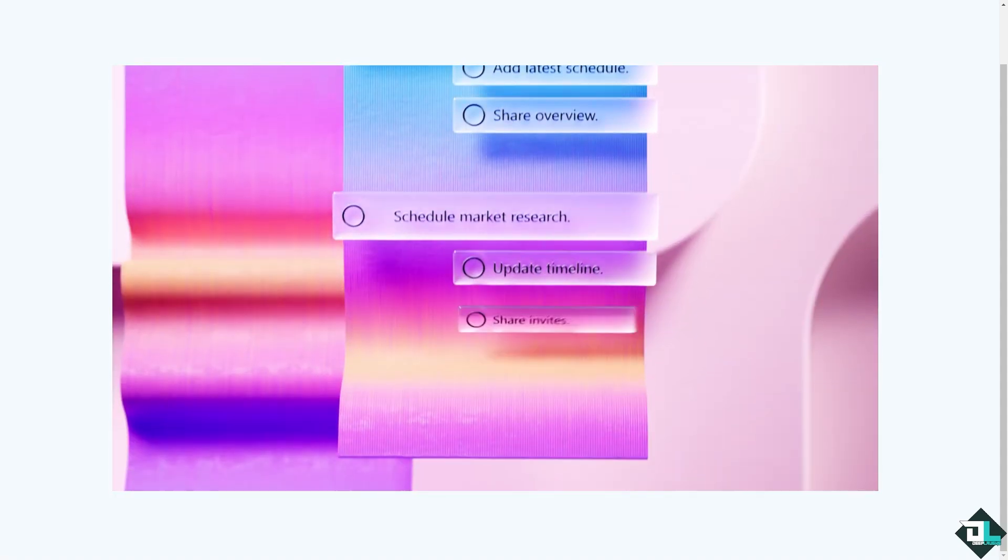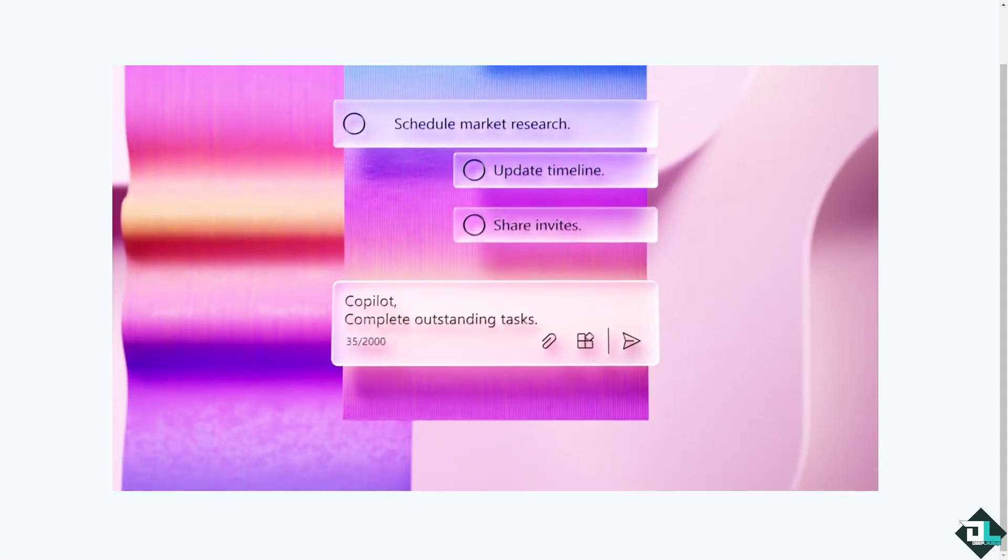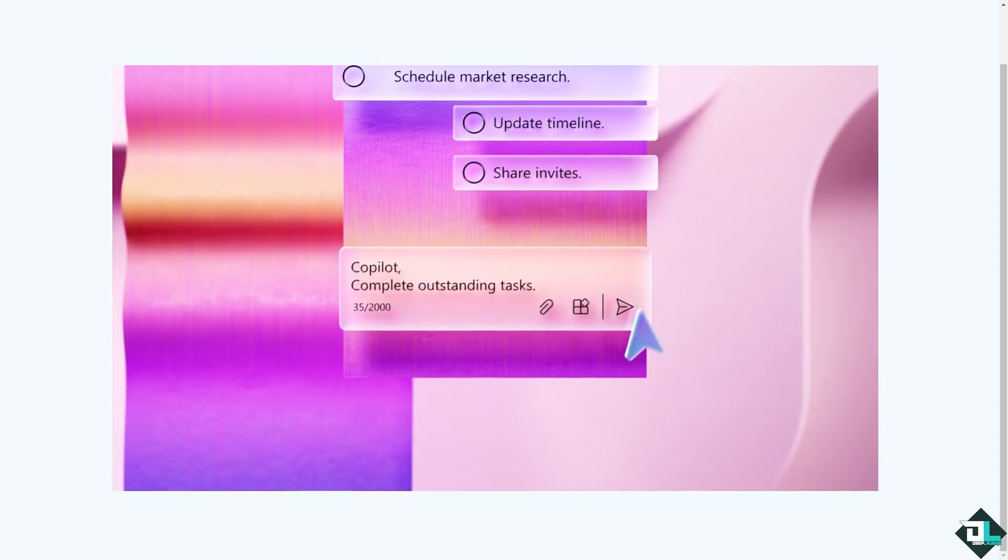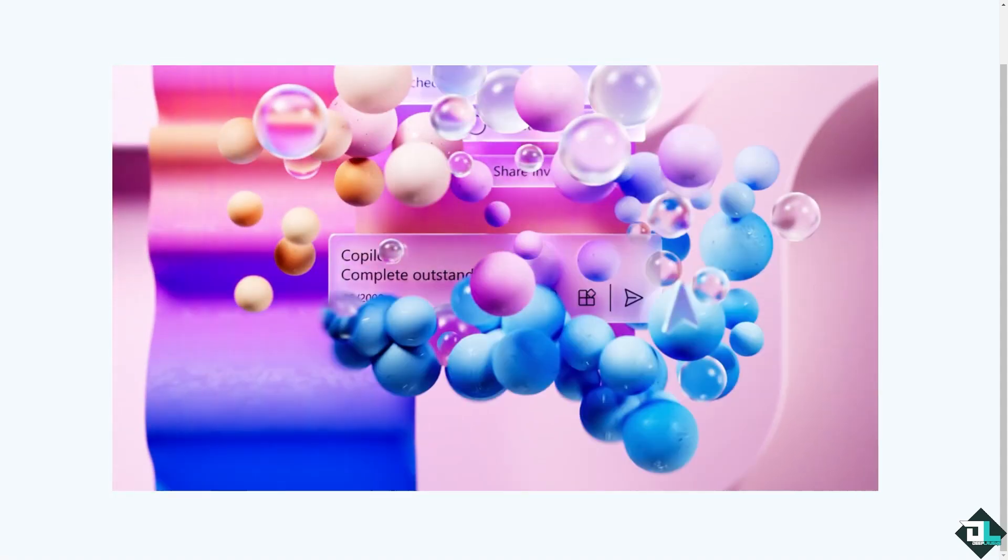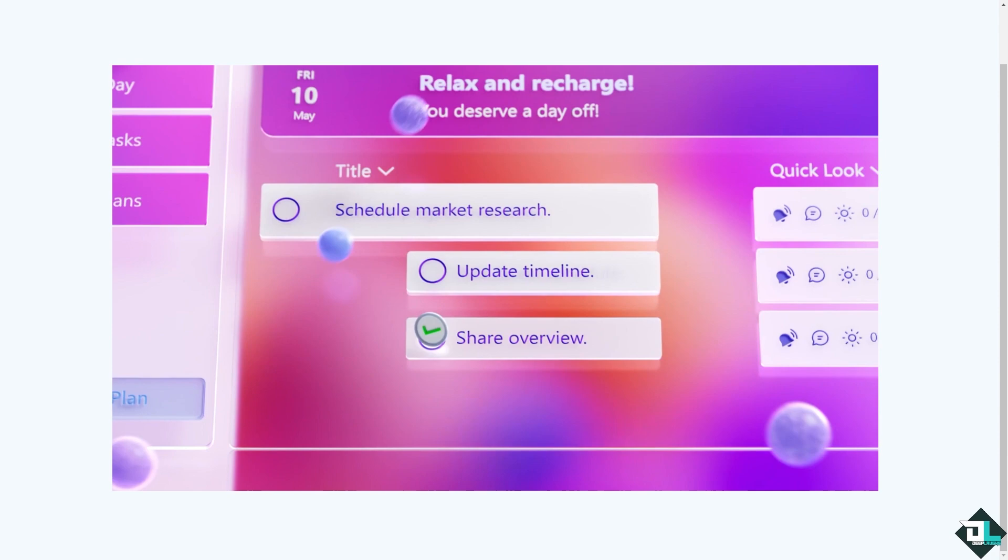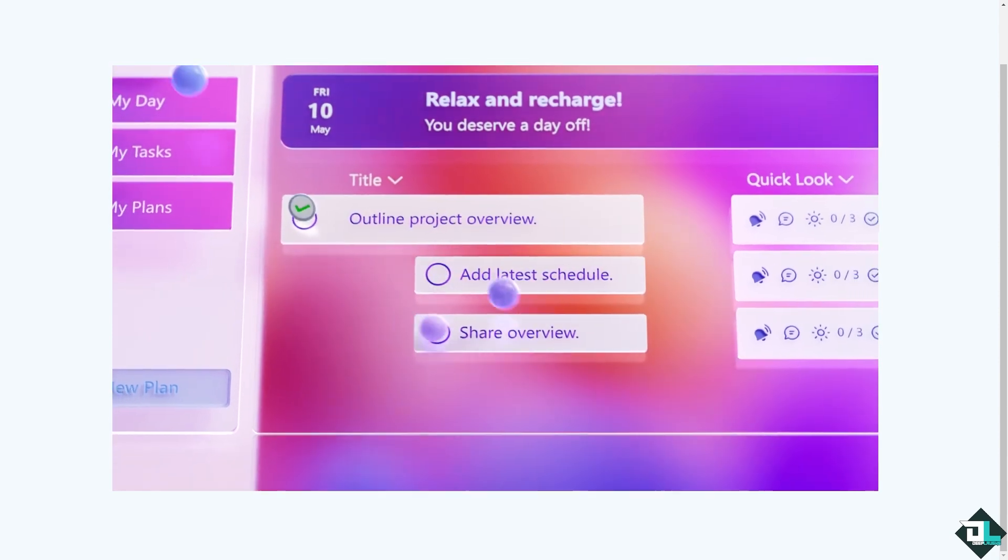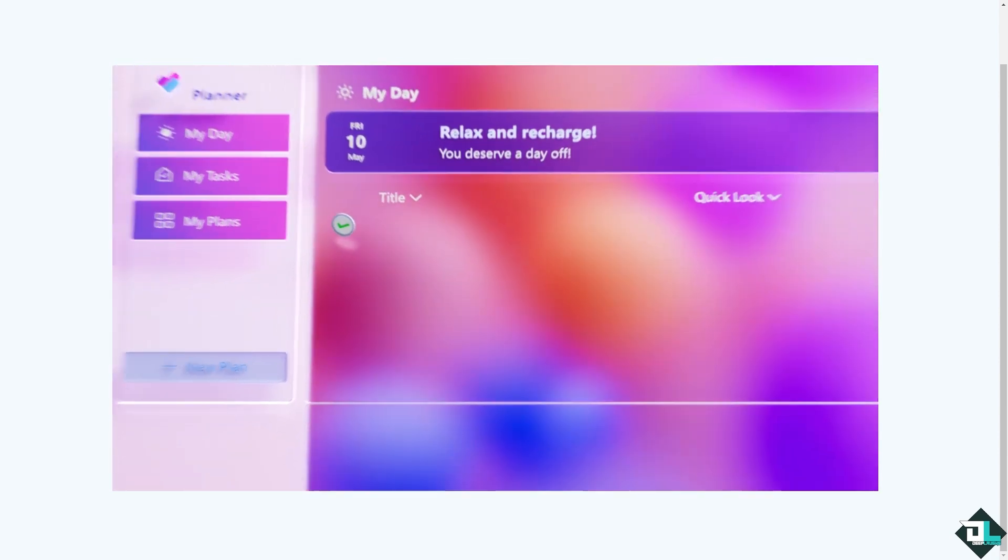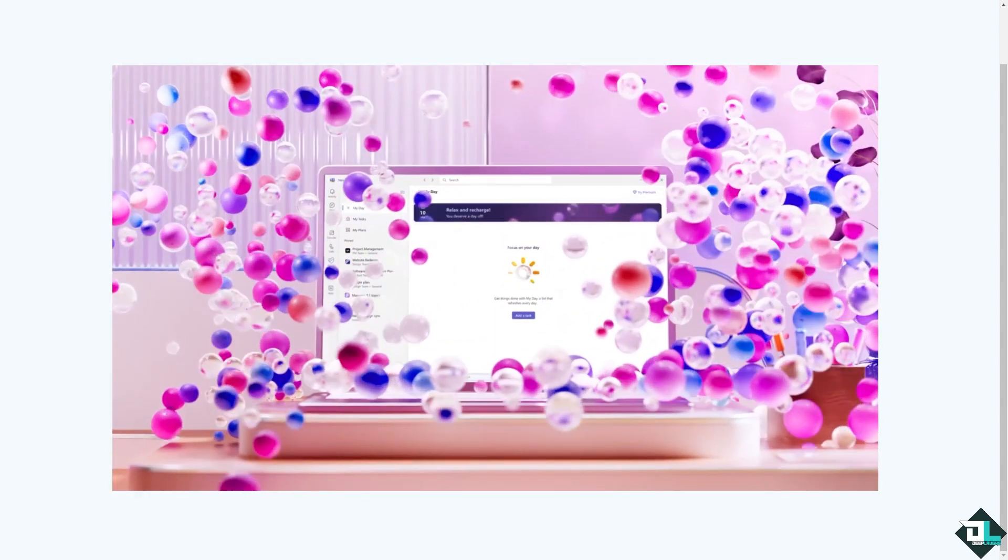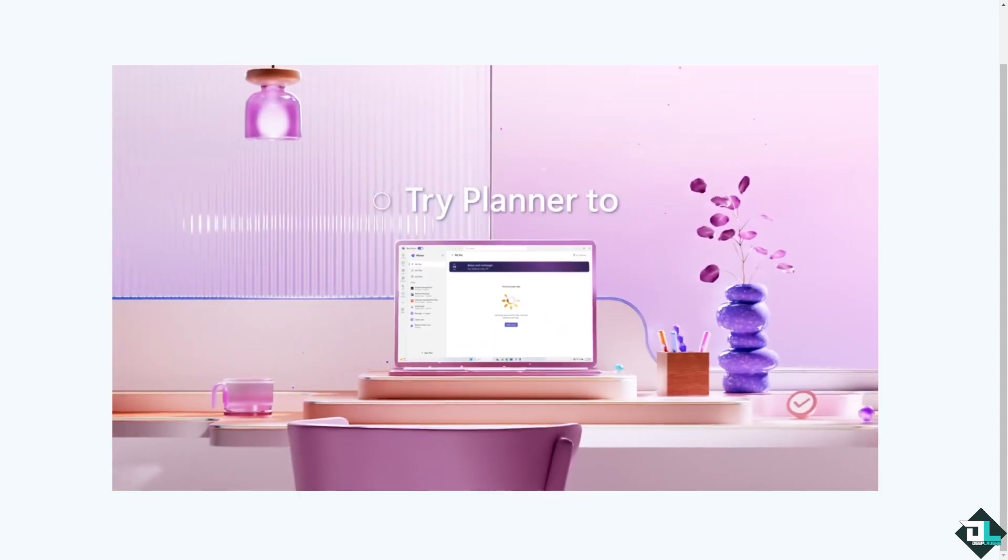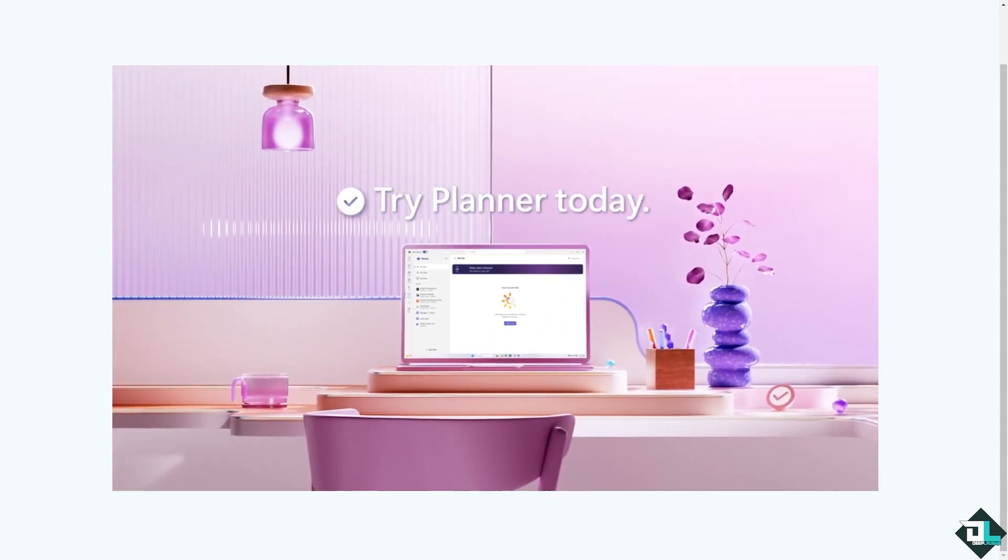Hey everybody and welcome back to our channel. In today's video, we are going to show you how to link tasks here in Microsoft Planner. Let's begin.